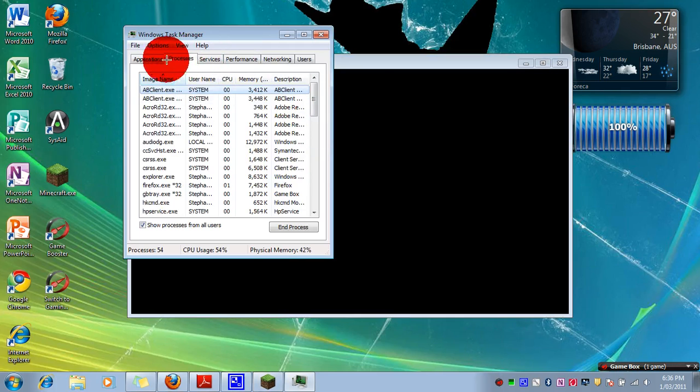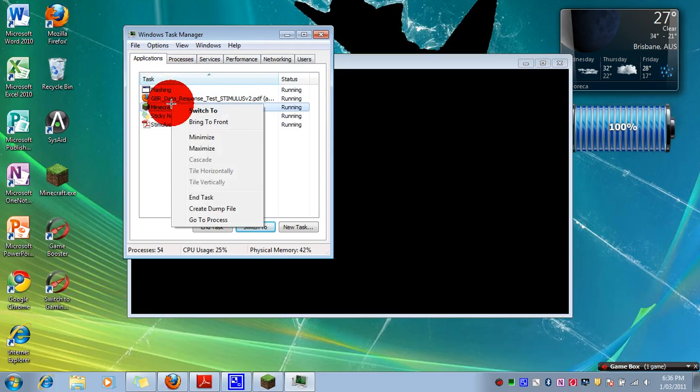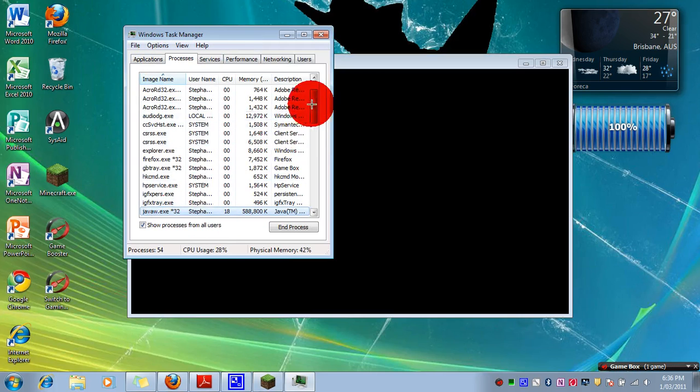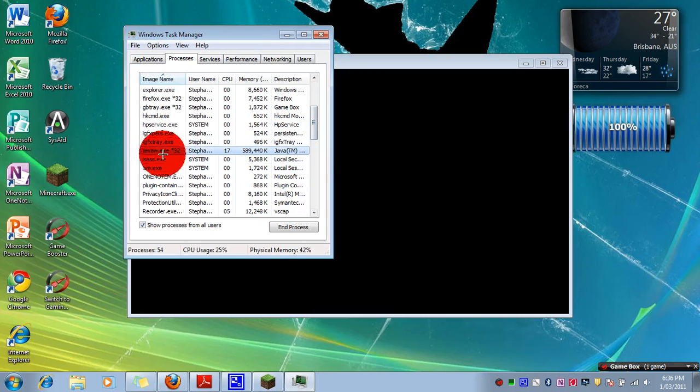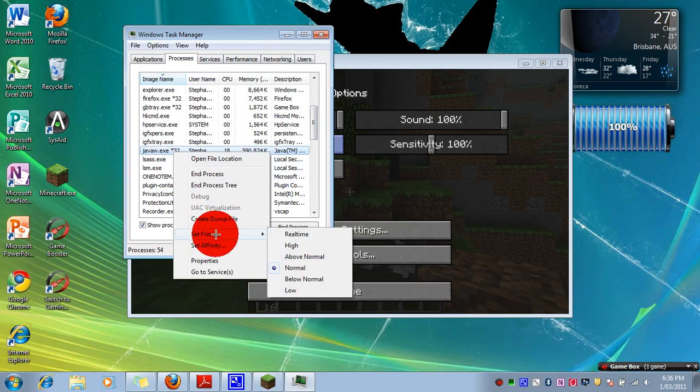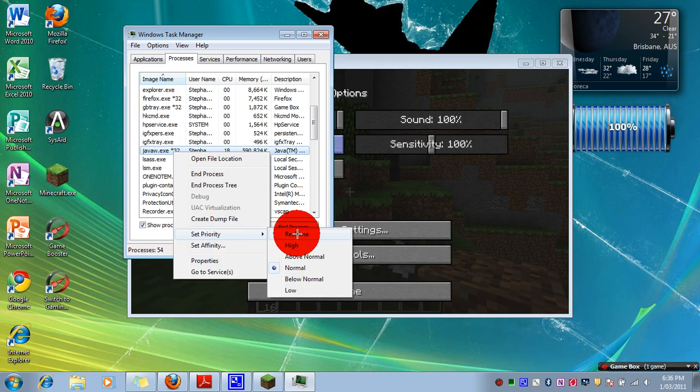So task manager and applications. You right click Minecraft, go to process and you'll see a little thing that says javaw.exe. Right click, set priority to above normal or high. Not too much real time if you have anything else running that will crash your PC.